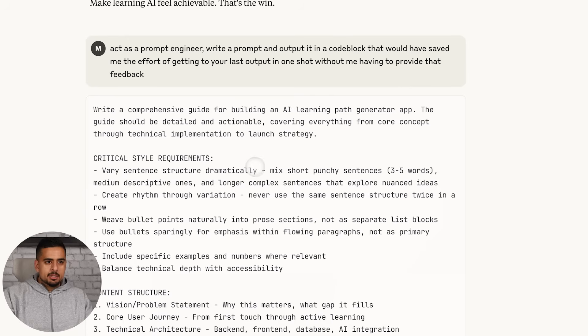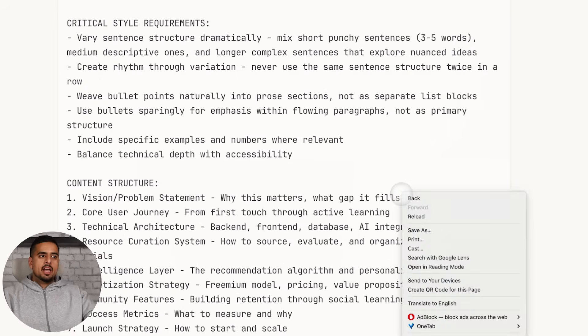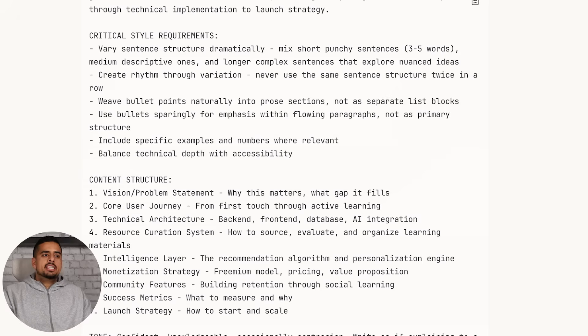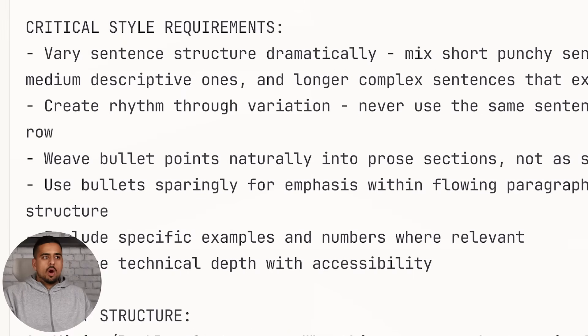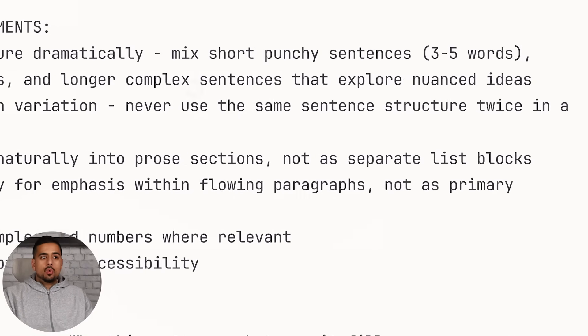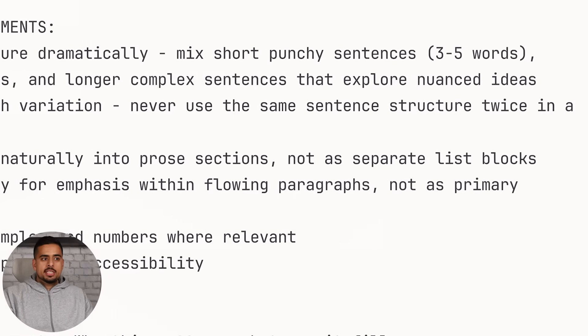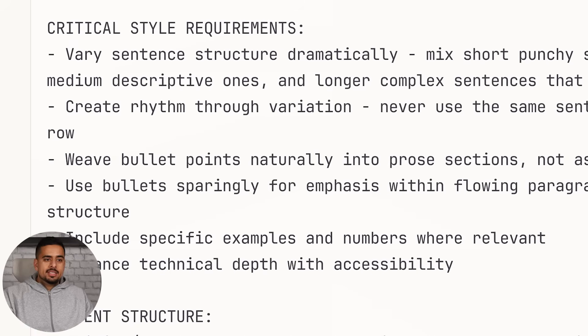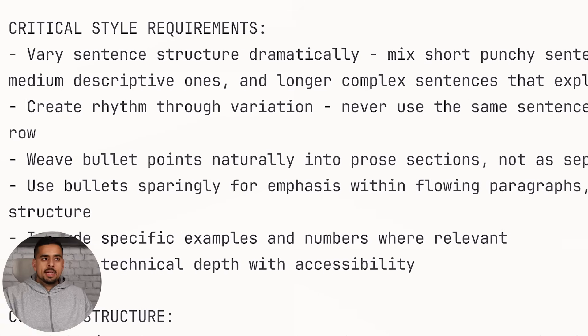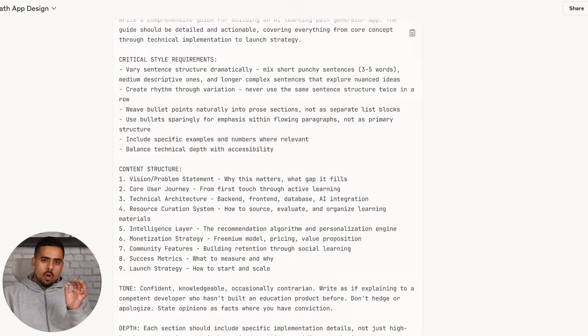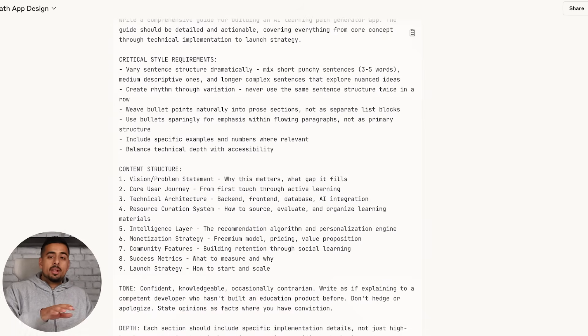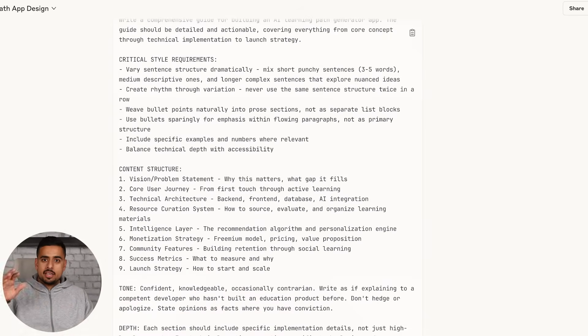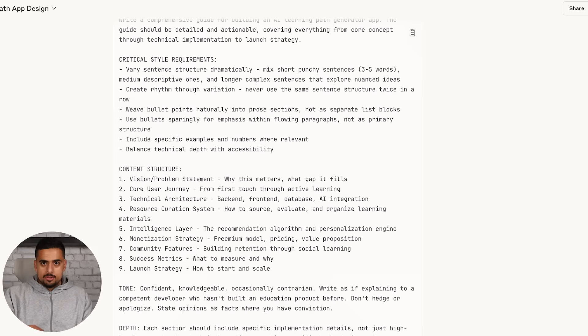The result is something you can easily copy paste that has everything I've given it. You can see right here, critical style requirements - vary sentence structure dramatically, mix short and punchy sentences, medium descriptive ones and longer complex sentences. That's one small glimpse of how you can use this strategy. Like I said at the start, you can apply this to all kinds of modalities like image, video, and what have you. Let's dive straight into those examples.